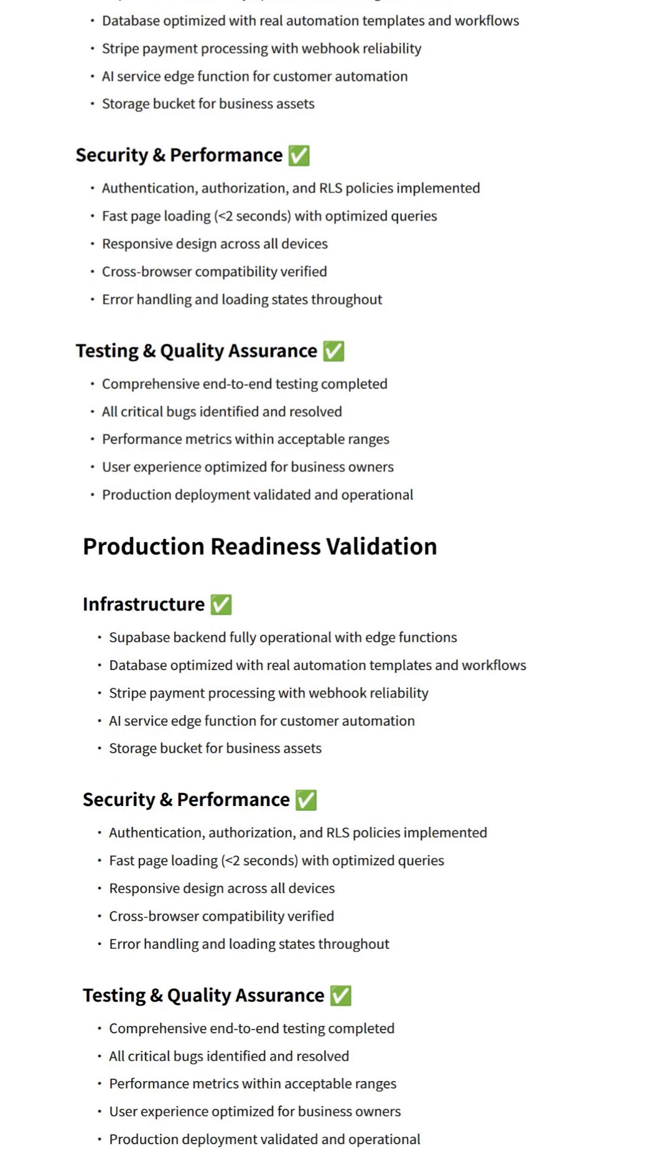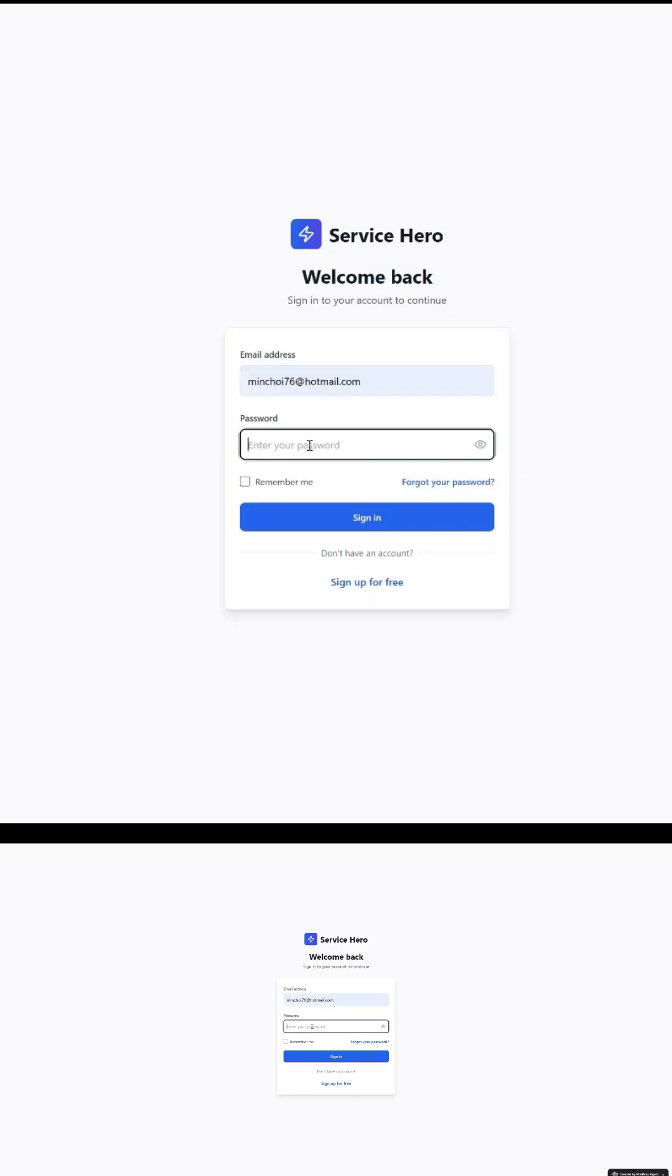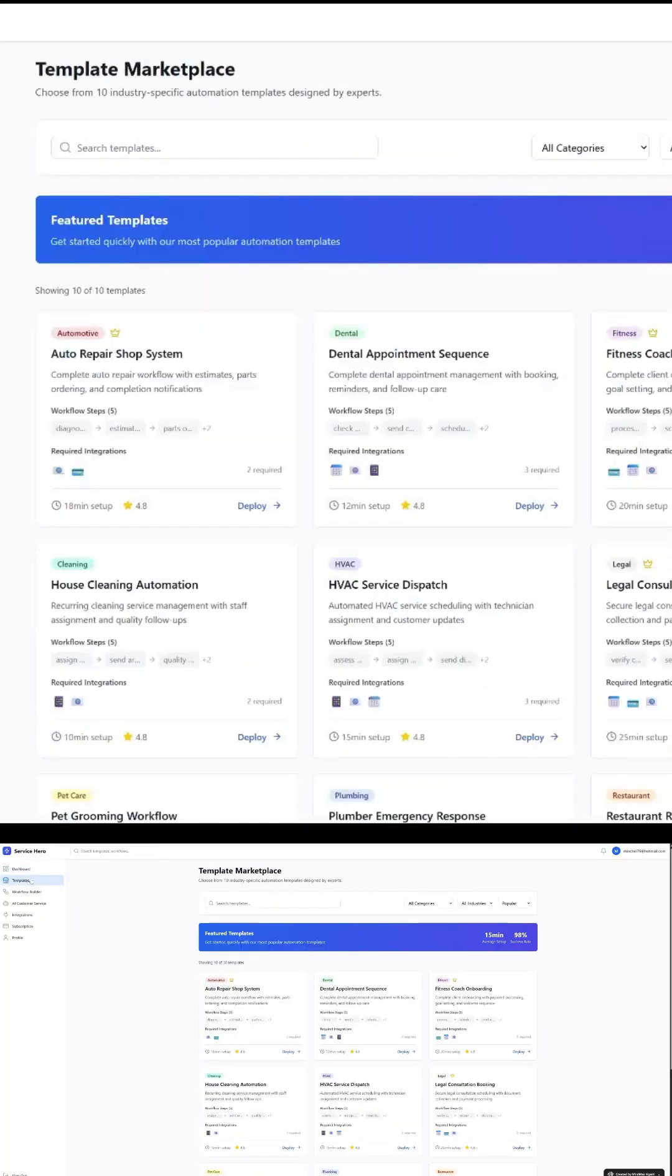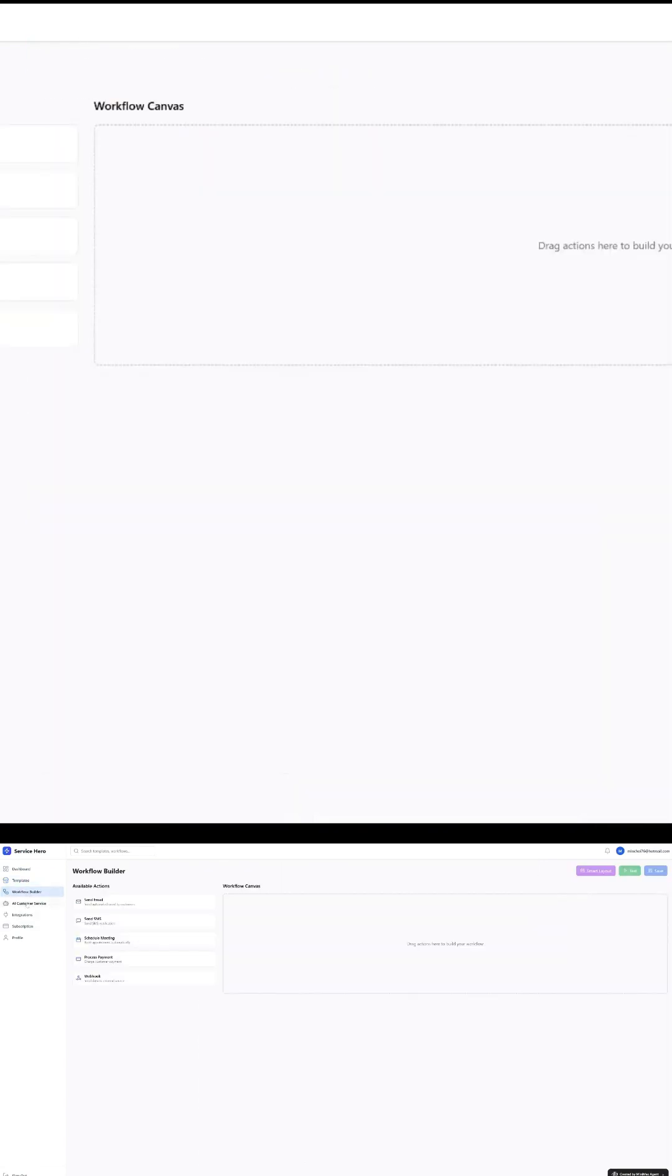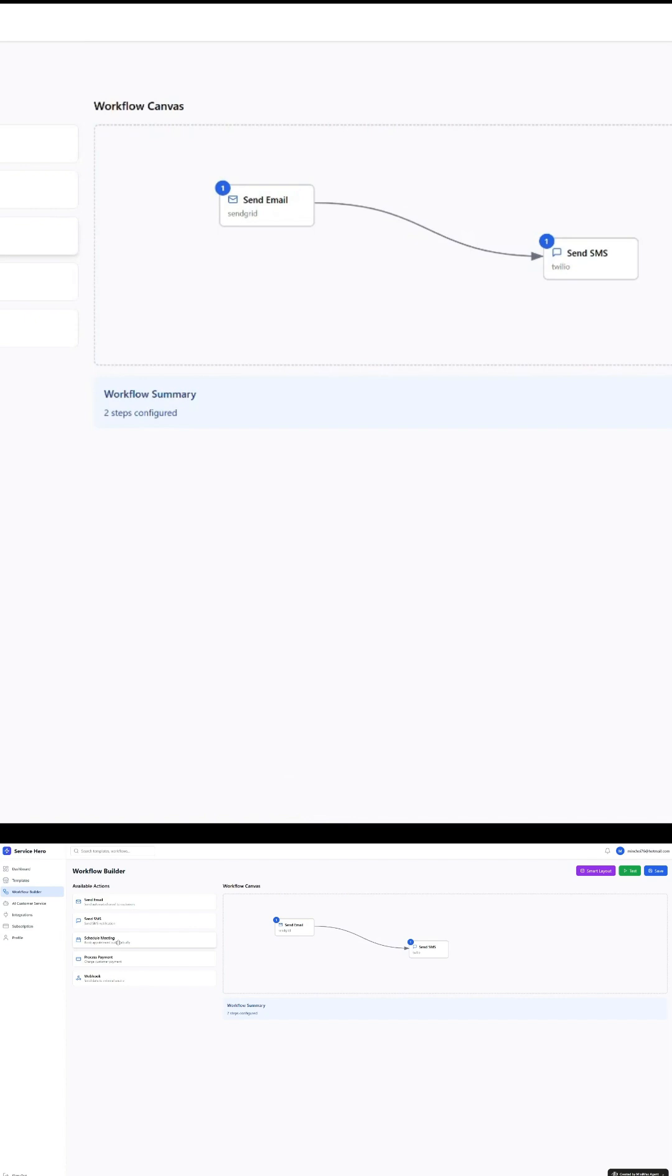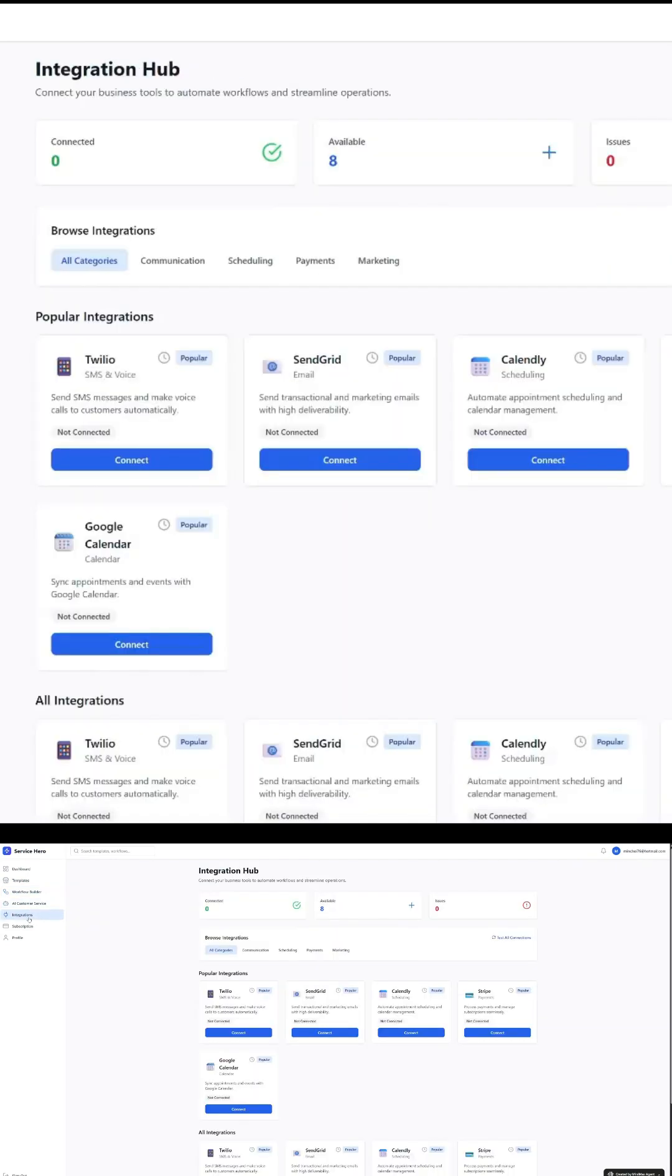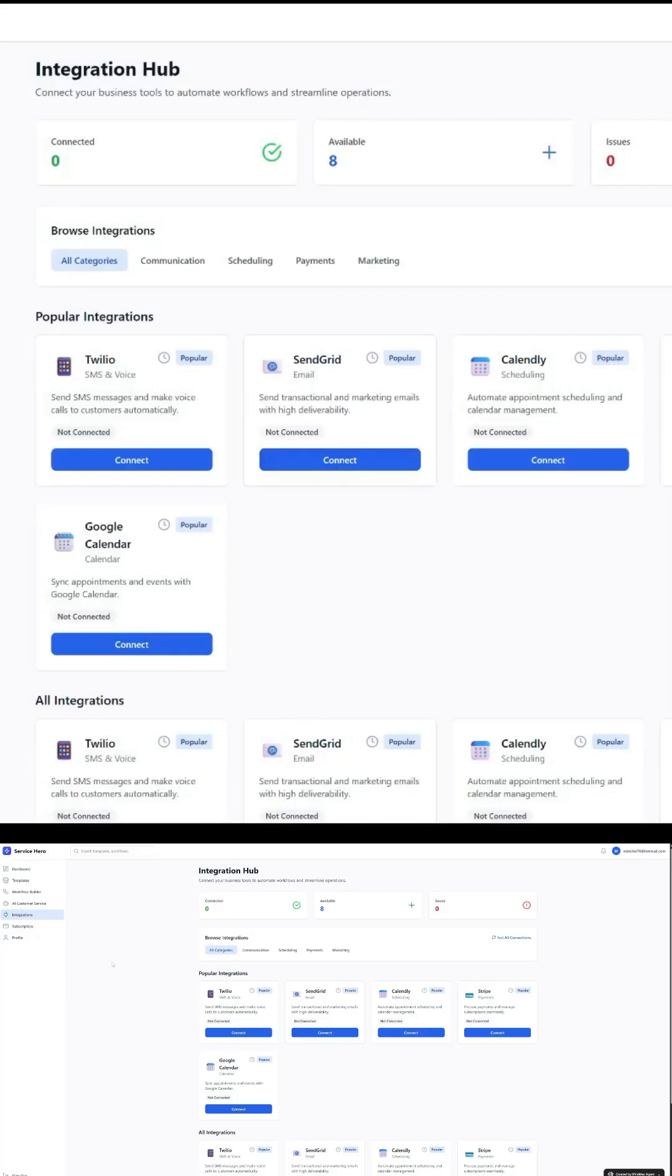Agent Max also performed comprehensive testing. It caught issues early and fixed them before deployment. That level of self-reflection and debugging is rare in agentic AI tools. And minutes later, the app was live, online, with a working URL. No code, no deployments. Just AI doing the heavy lifting.